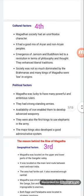Now we will discuss the cultural factor. Magadha society had an unorthodox character — it was not dominated by orthodox thinking. It had a great mix of Aryans and non-Aryans peoples. Society was not much dominated by the Brahmins, and many kings of Magadha were of low origins.